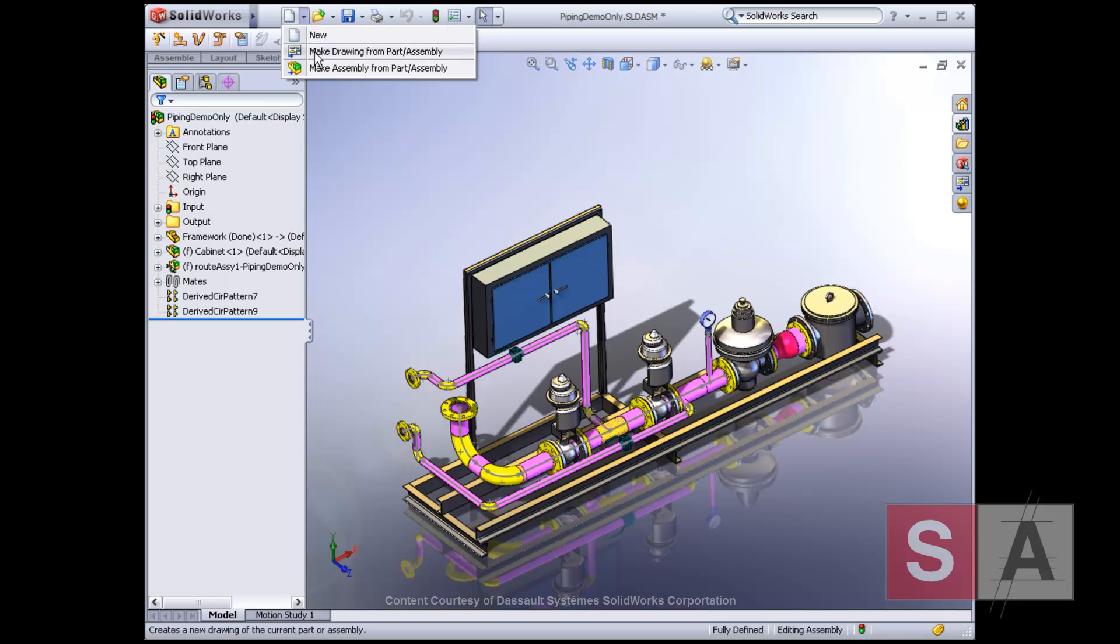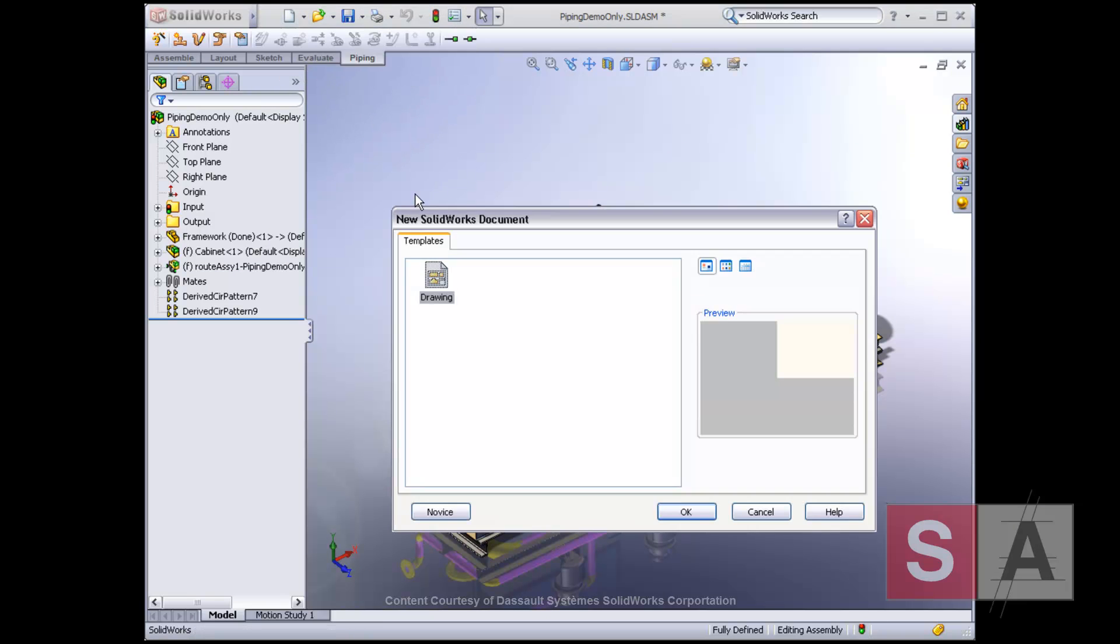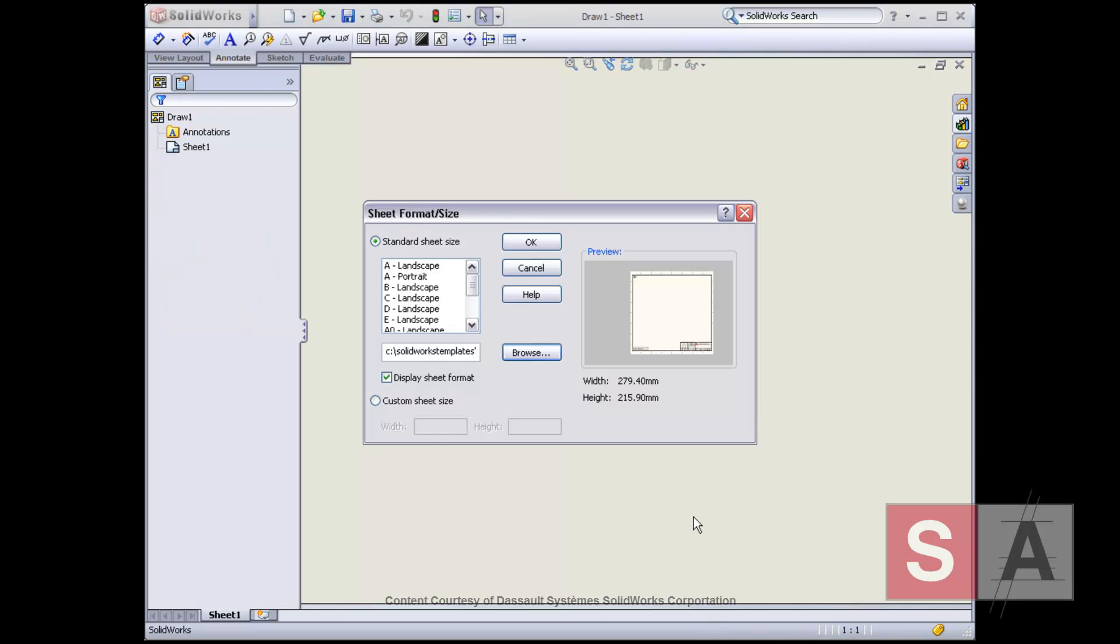At any stage in your design, you can create a drawing. SolidWorks drawing automation capabilities allow you to quickly document your pipe routes.